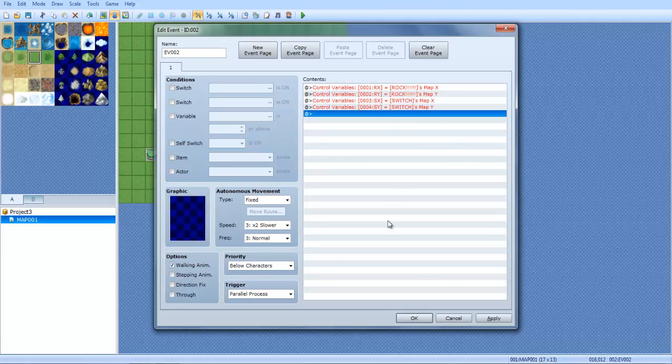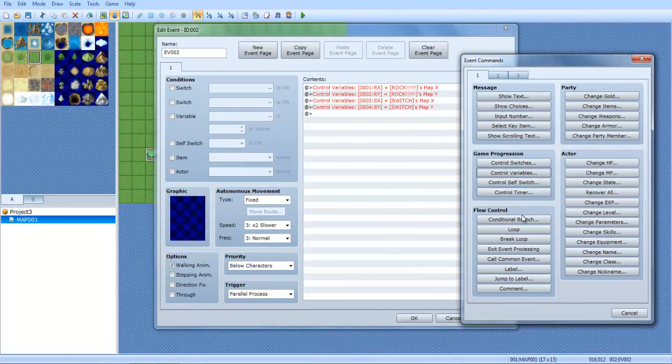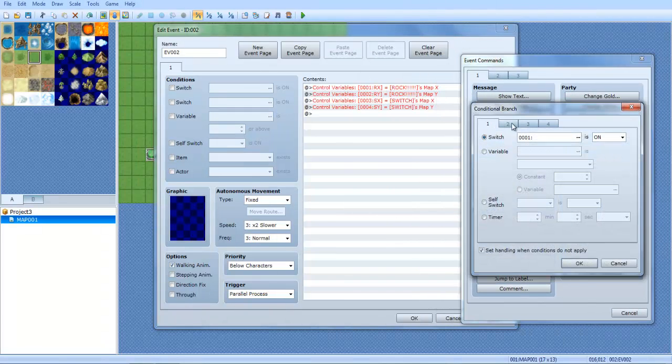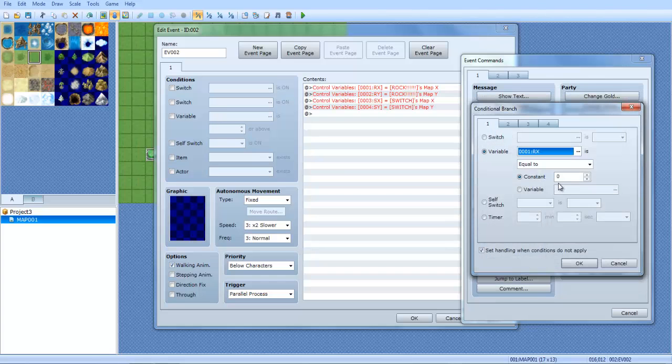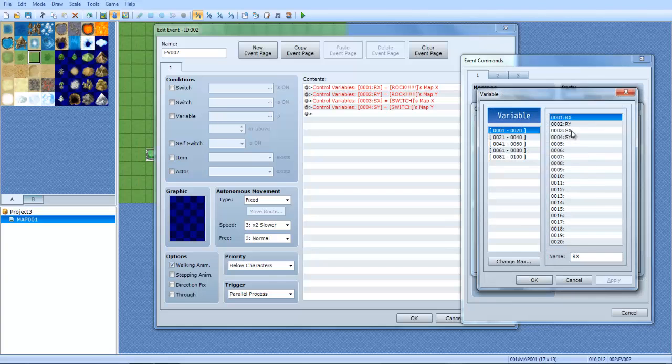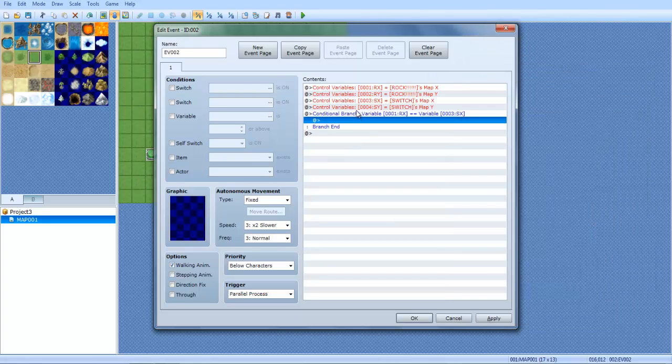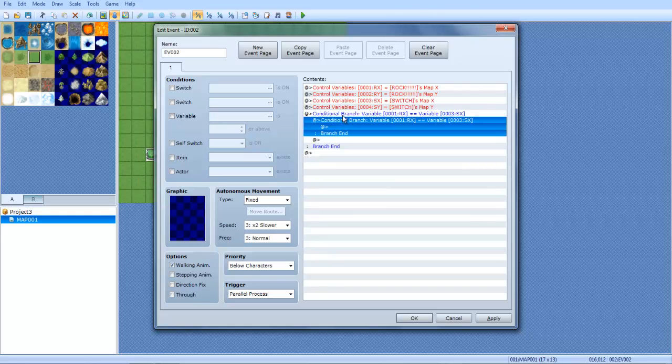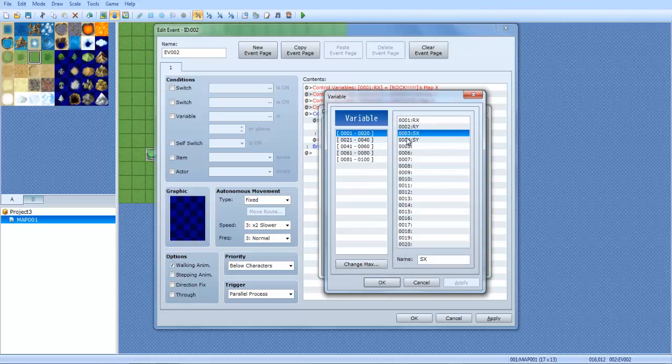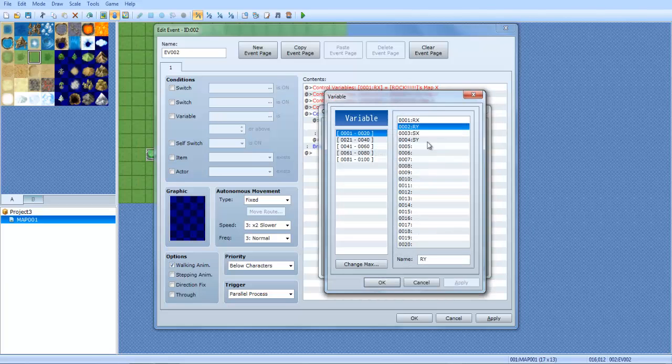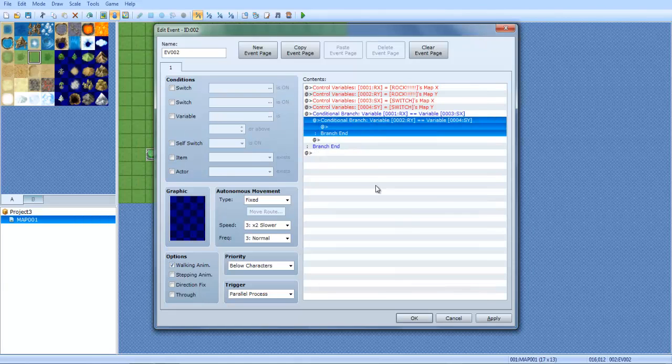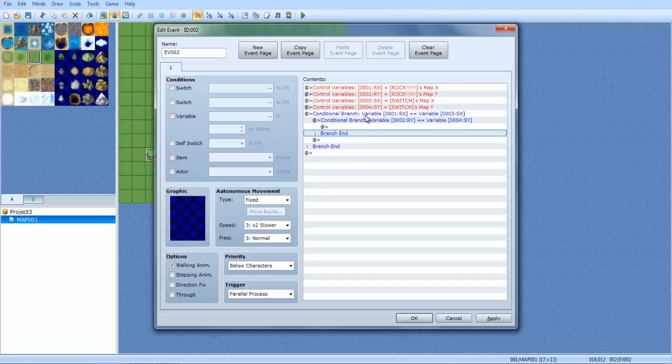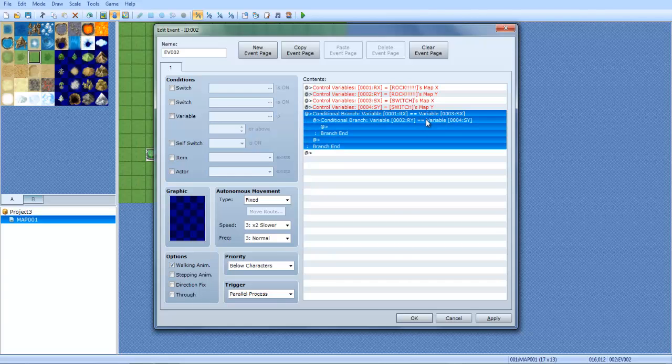Now you want to run a conditional branch and you want to say variable RX is equal to variable SX. Uncheck the set handling box. Copy that and paste it in itself and you press space to edit that and you're gonna do RY is equal to SY. So what you're basically saying here is if RX is equal to SX, which is the switch X, and RY is equal to switch Y, then you're going to trigger the event.